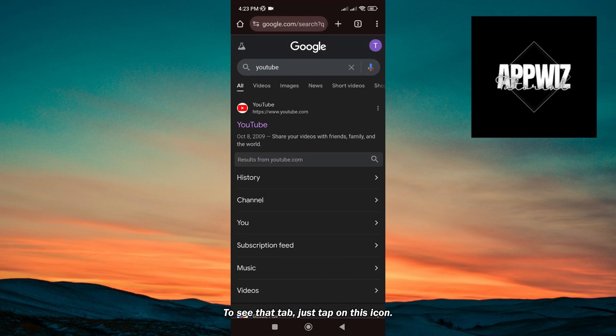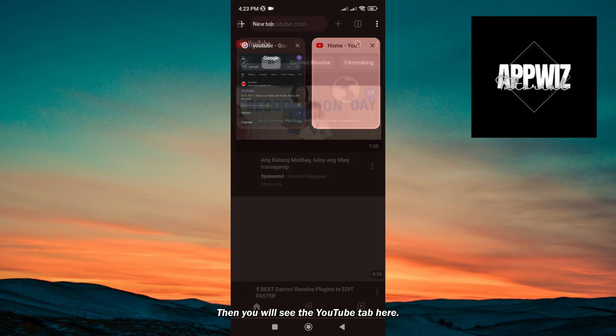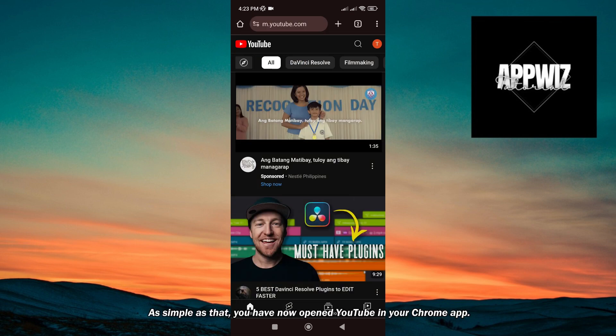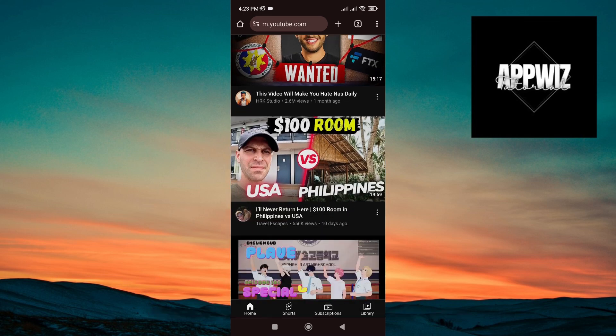To see that tab, just tap on this icon. Then you will see the YouTube tab here. As simple as that, you have now opened YouTube in your Chrome app.